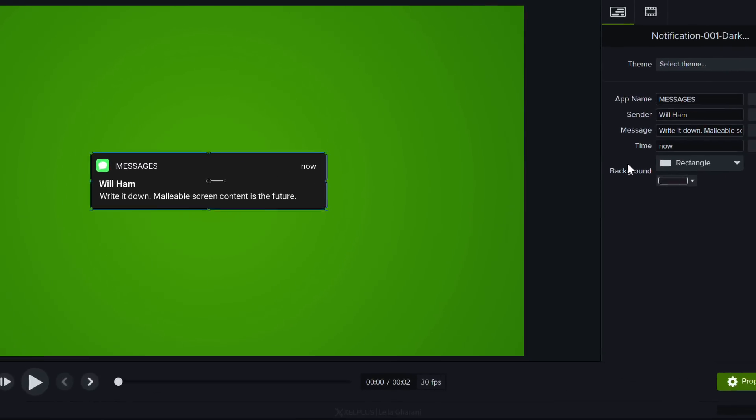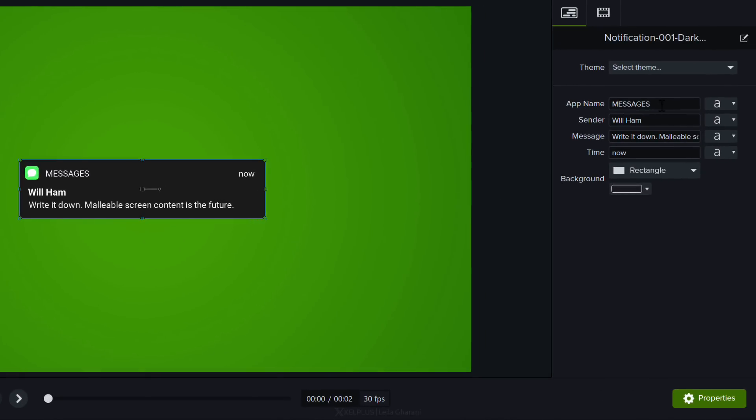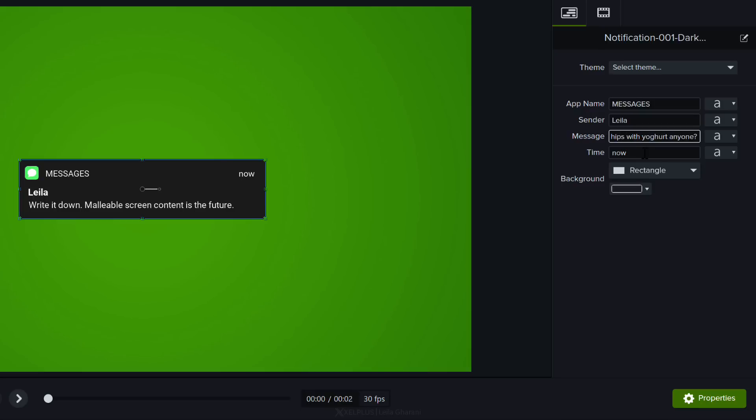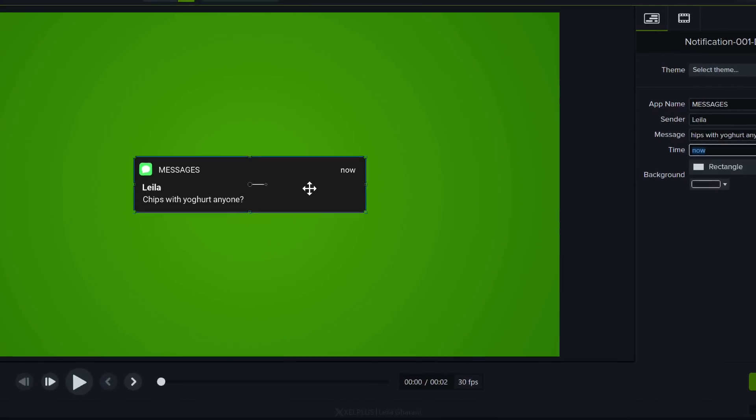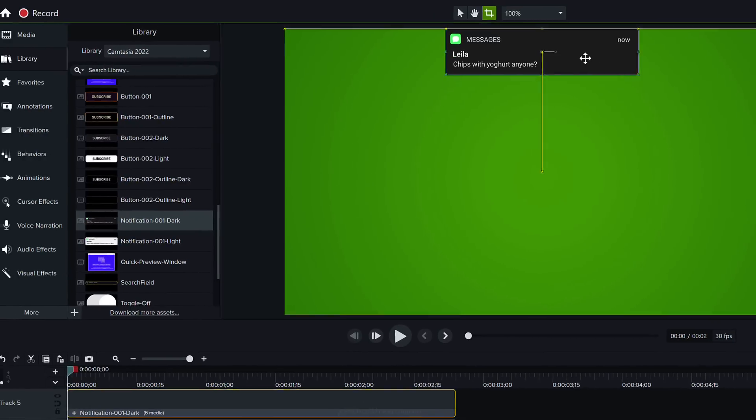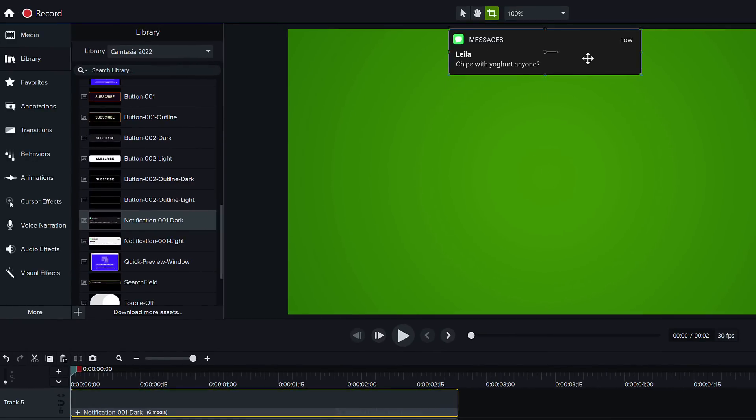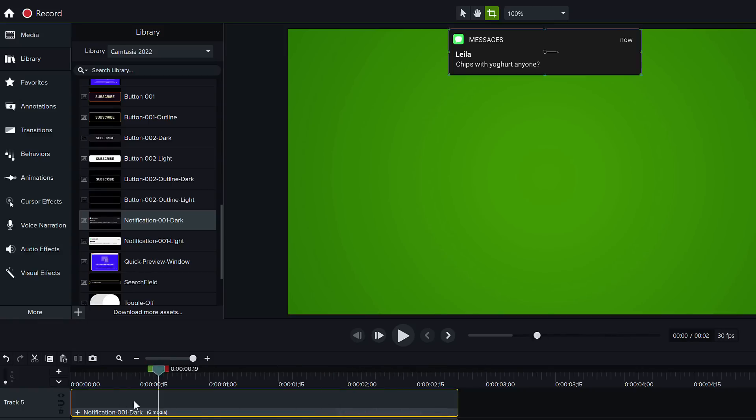Under properties we get to adjust the text. I'm just going to leave that as messages. Let's change this to my name and let's also update this message as well. I'm just going to leave the time as now. Let's click and drag this up so that it shows up on top but right now there is no effect.